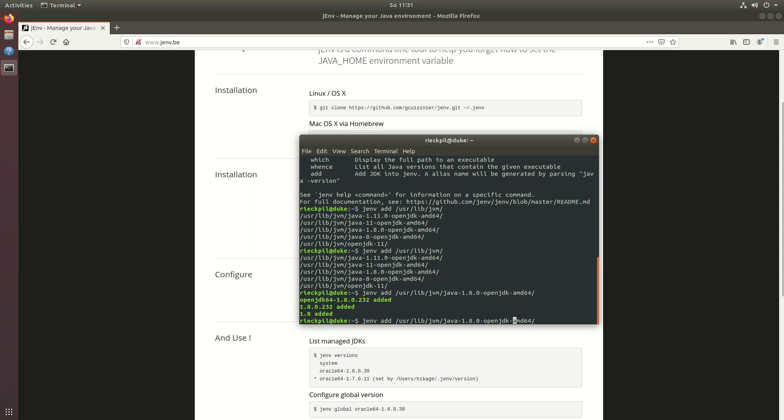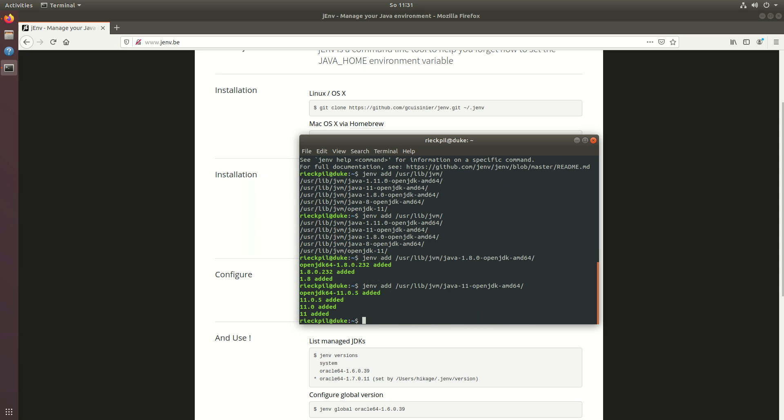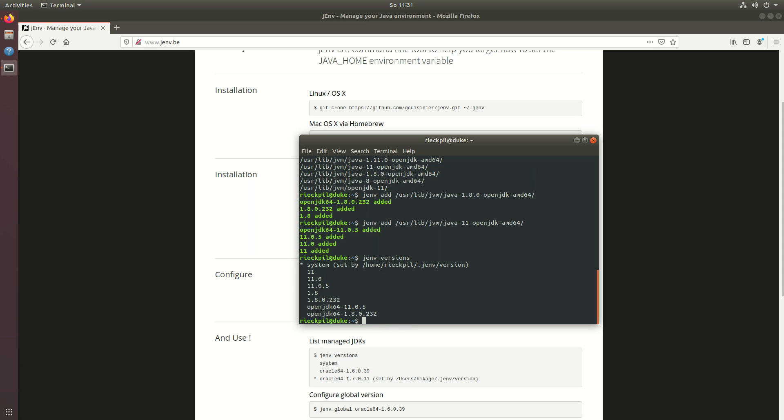Now we can also add our java 11. This is also added and then we can execute jenv versions. This will now print out which versions are available.